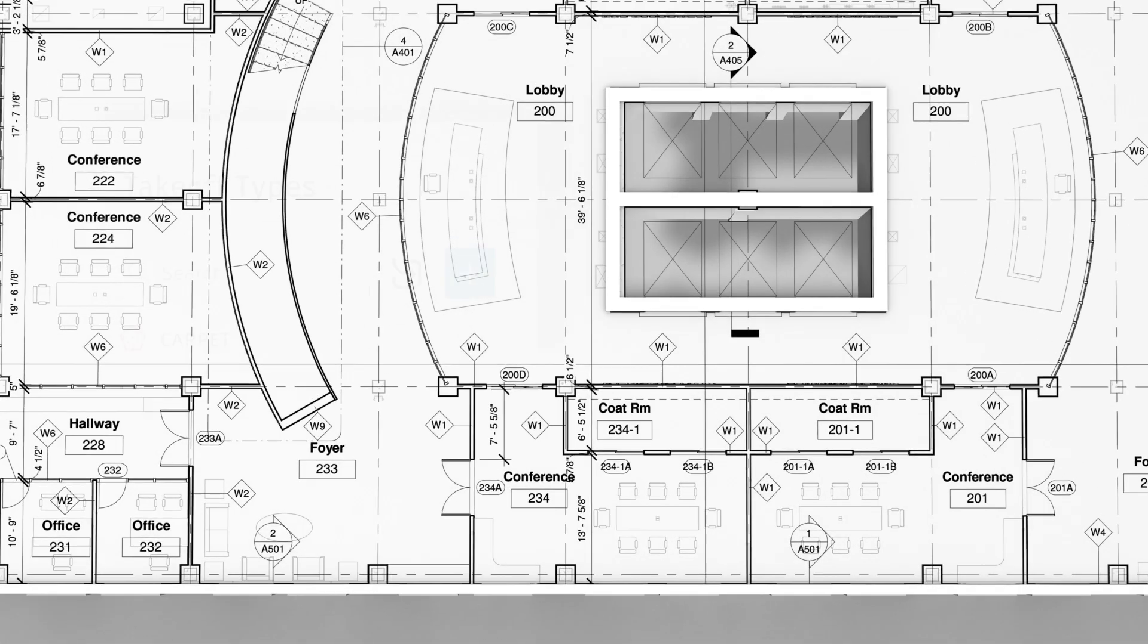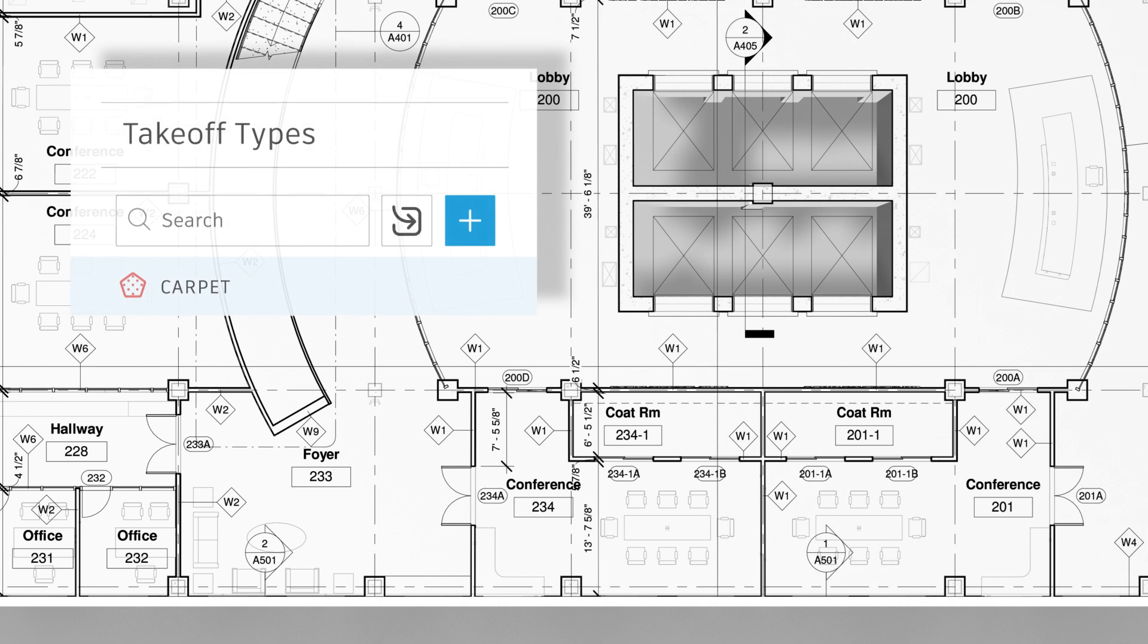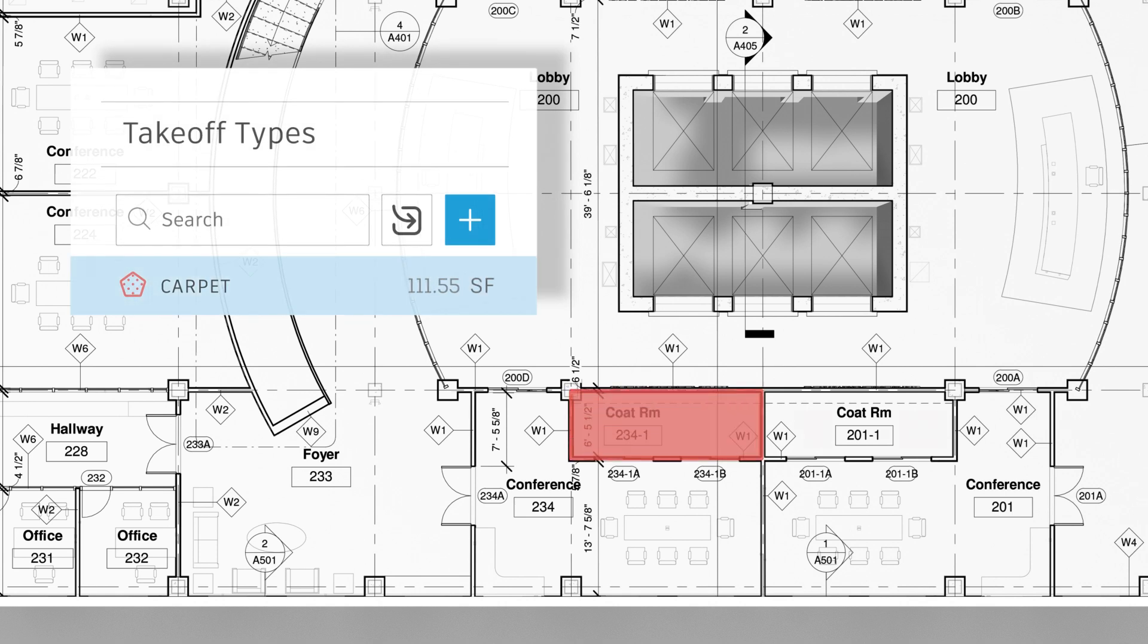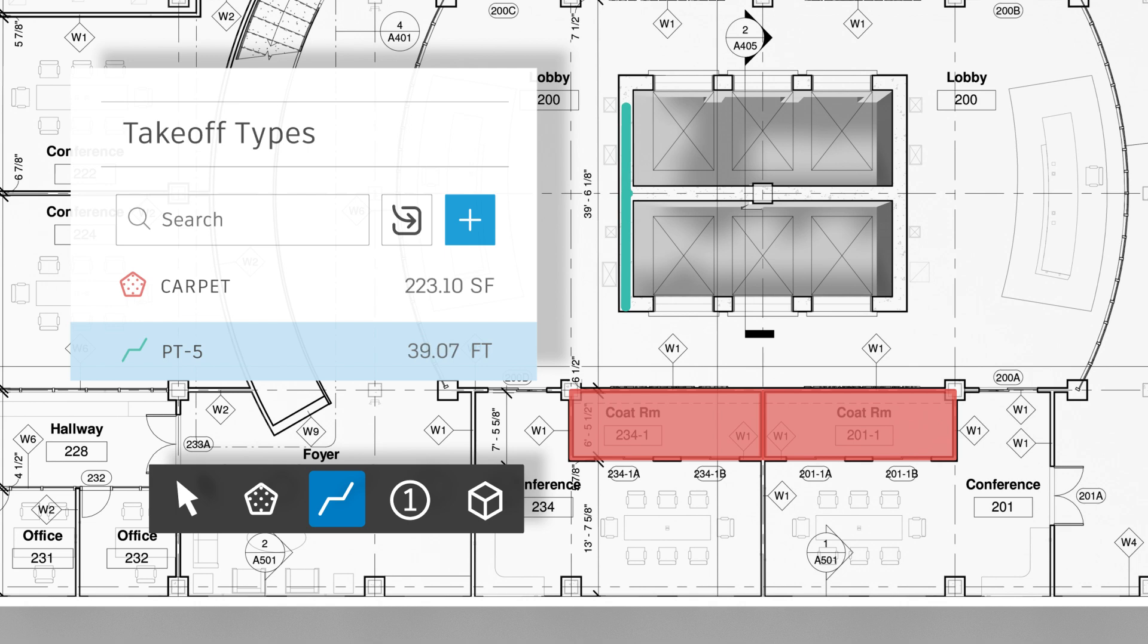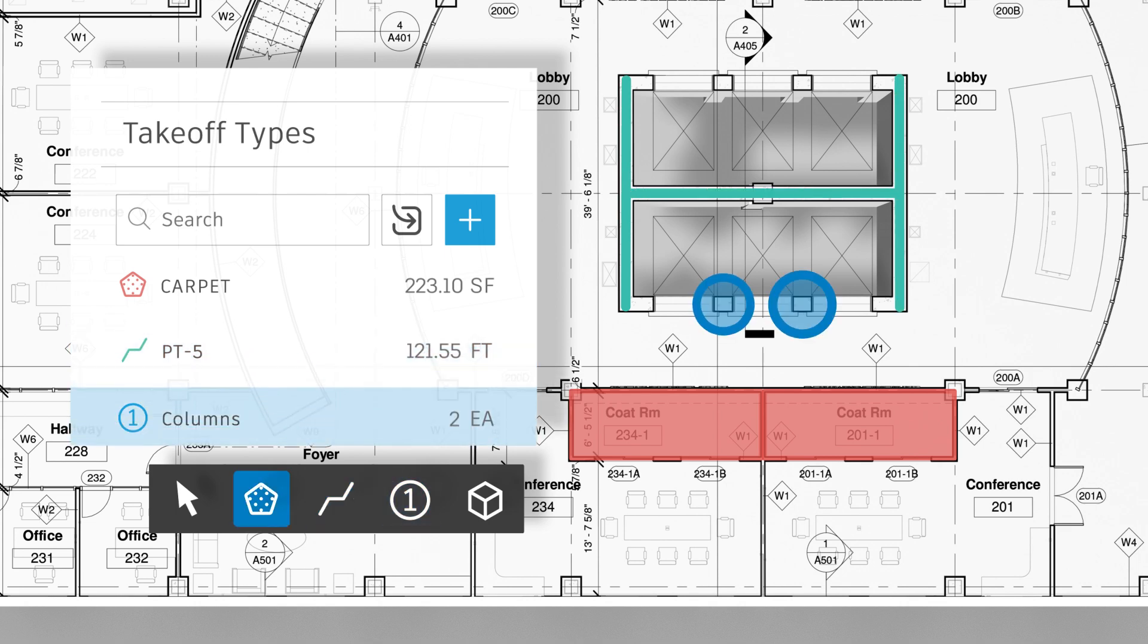To save time, estimators can draw a single takeoff once, then generate multiple quantities. Project scope can easily be captured with linear, count and area takeoff.